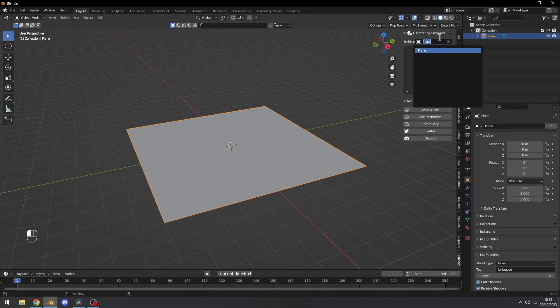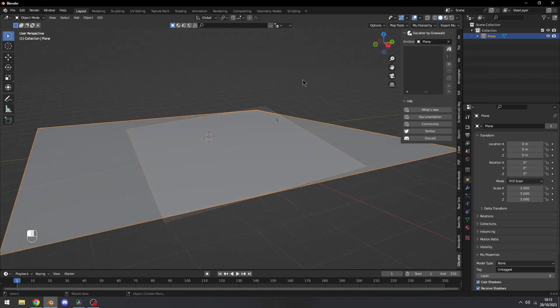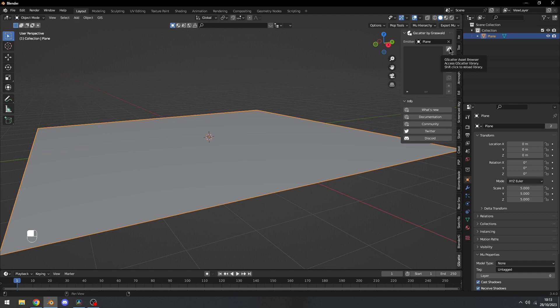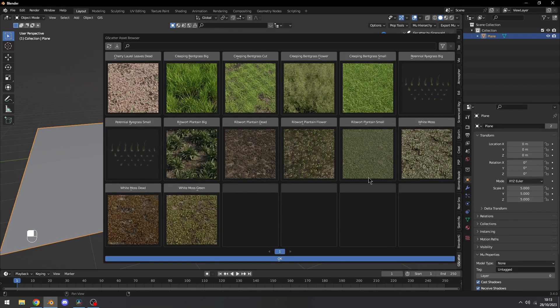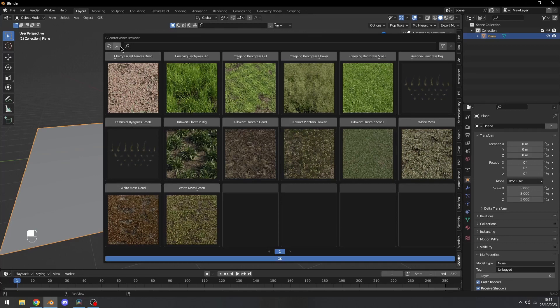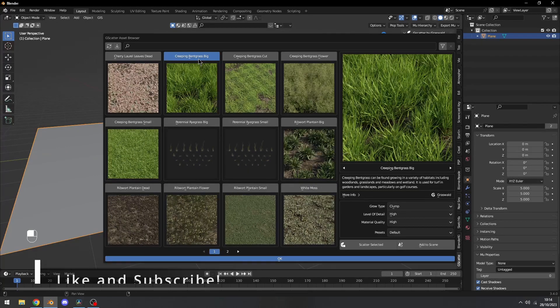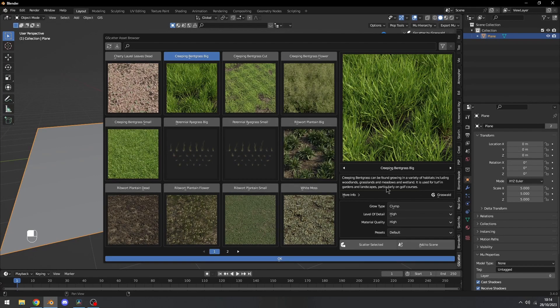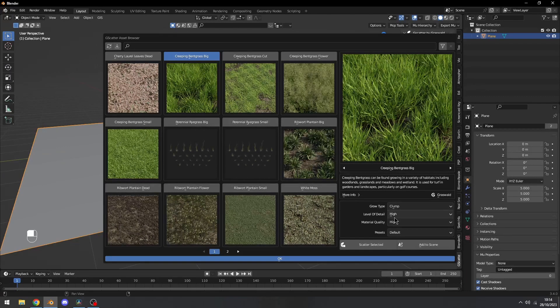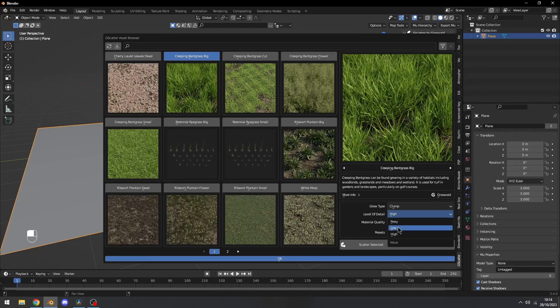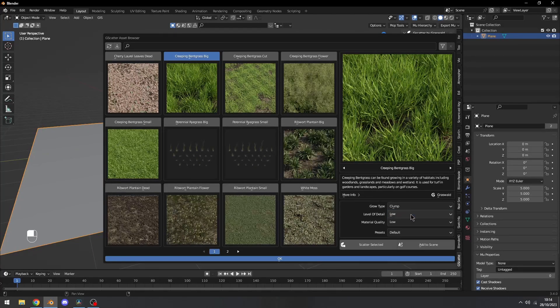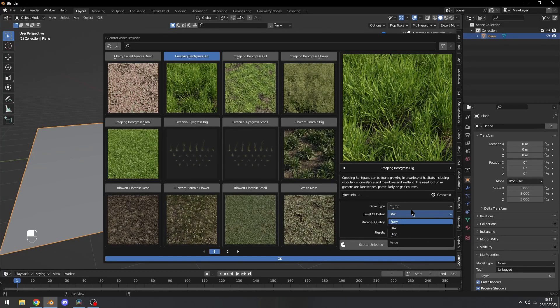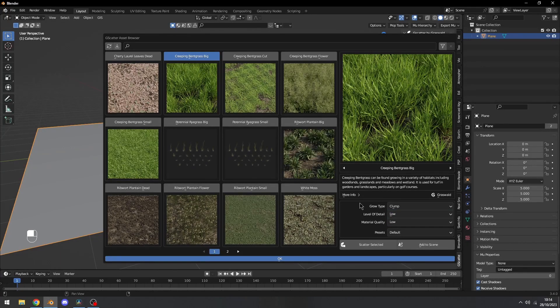Now to start scattering some objects, we need to click on the library, and this will open the library for the GScatter add-on. You can also import some custom assets. To select an asset, let's click on this one. By default it will have the settings, but if you're scattering a lot of assets, you better turn this down to Low or Proxy. I recommend Low for like a very dense forest.